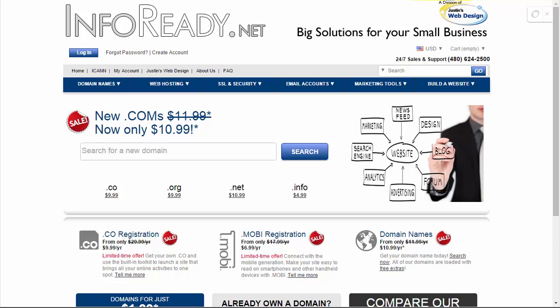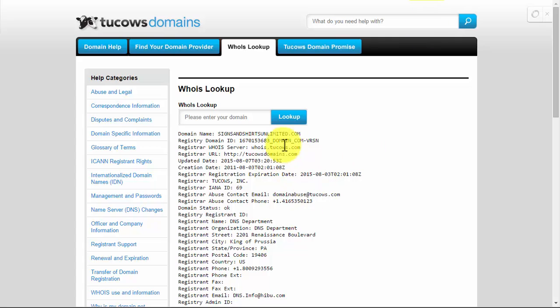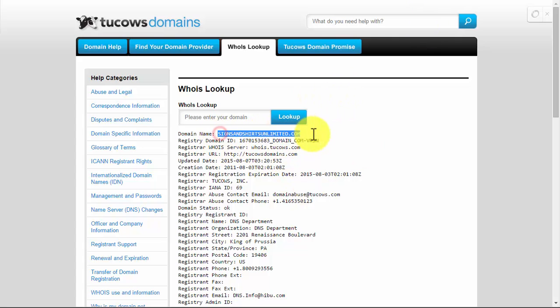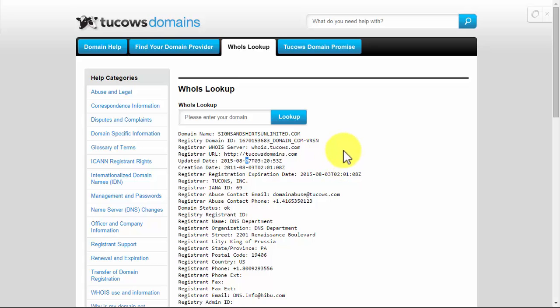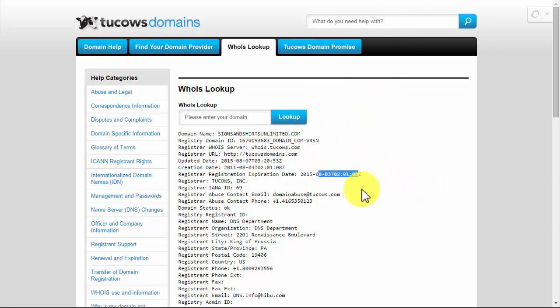In this case I'm looking at signsandshirtsunlimited.com which a client asked me to look up for them. It is expired - it hasn't been expired long. It expired on the 3rd of August and right now it's the 11th of August, so it's been expired for about a week.